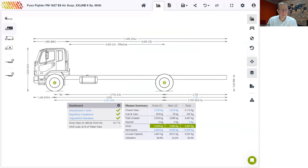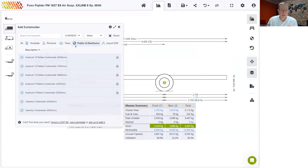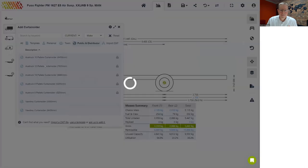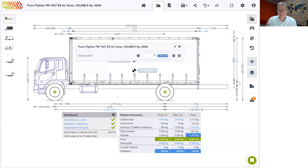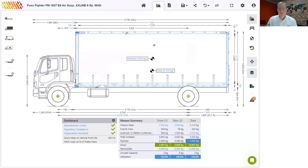Let me show you the public library option. Remove the current body, go back to body, select curtain sider, and this time choose the public library. I'll pick a 12-pallet curtain sider that is 7.6 meters long from Horse Truck. We don't need to make any changes to this body because it is already specced by the manufacturer with the correct dimensions and mass. But I will need to cut the rear overhang shorter — let's make that 1.9 meters.